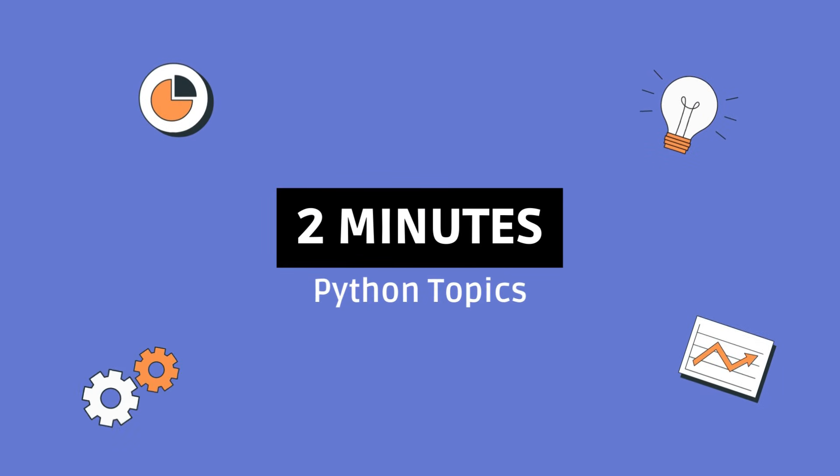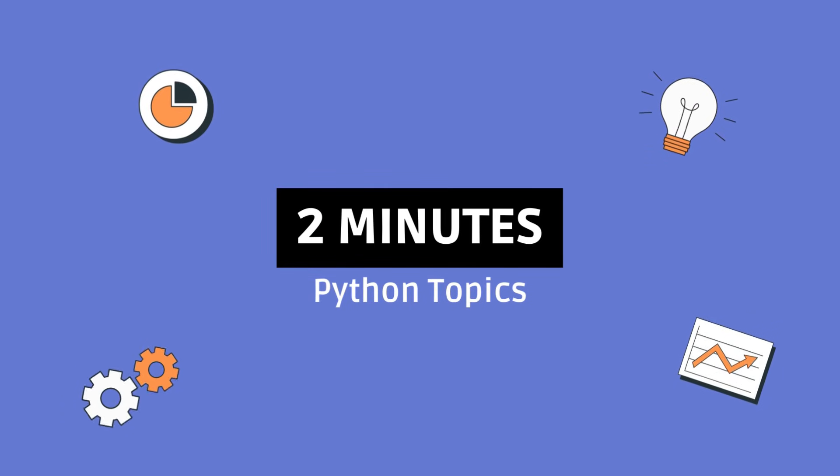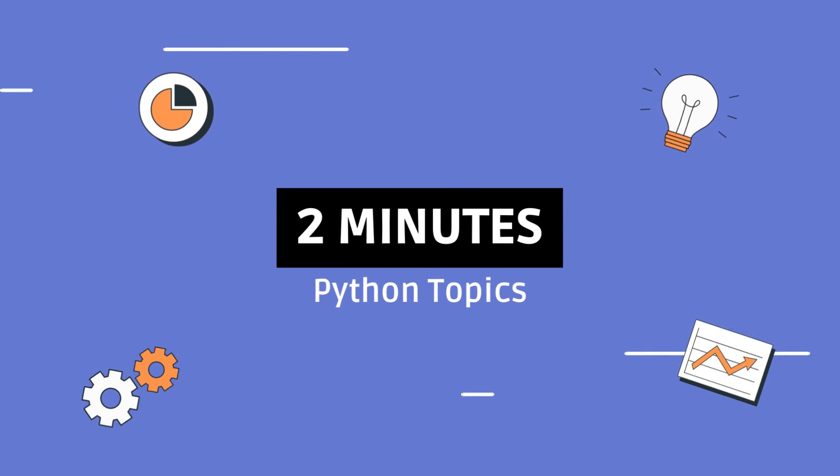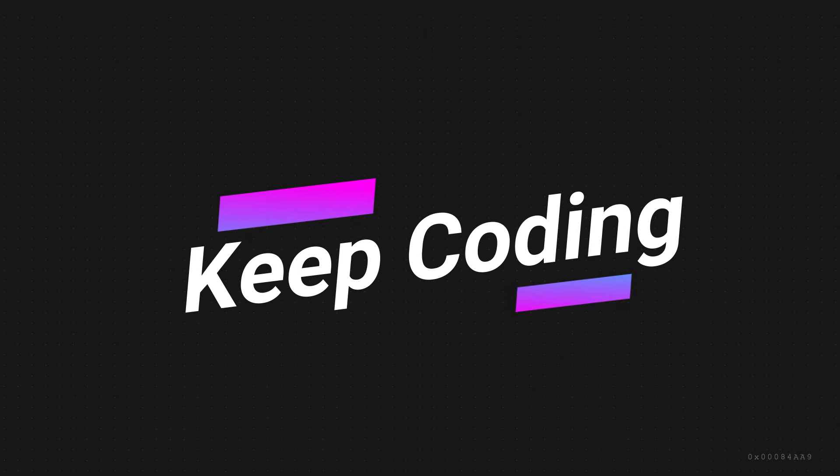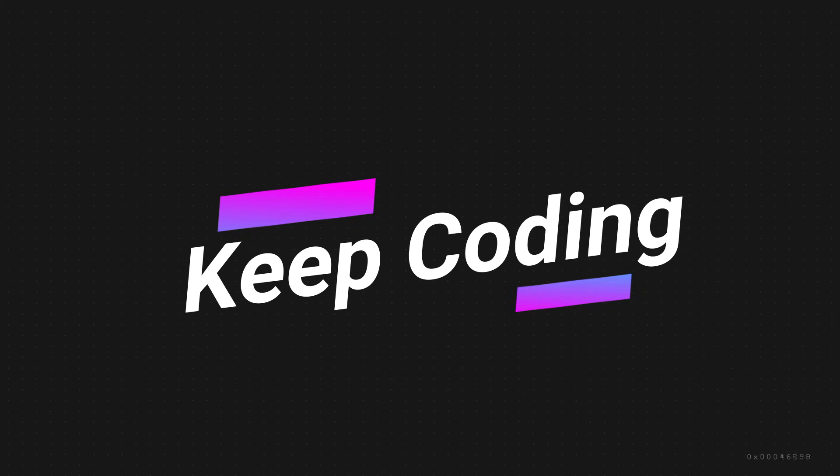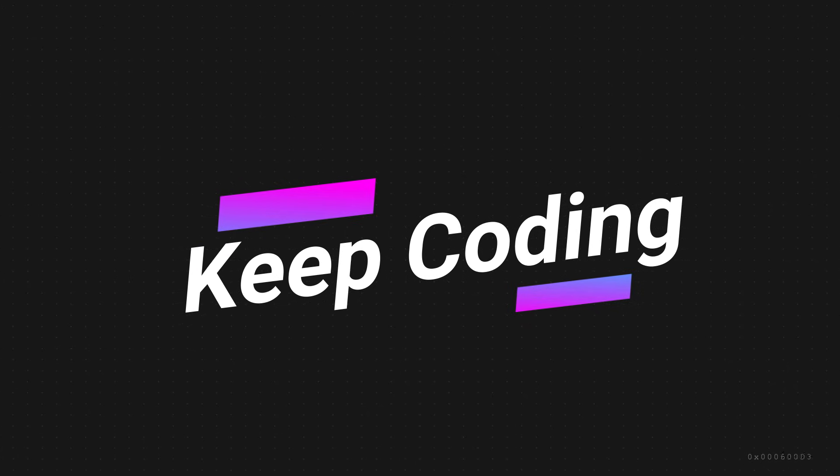That's it for today's discussion on init in Python. Thanks for tuning in, and that's all for now. Keep coding.